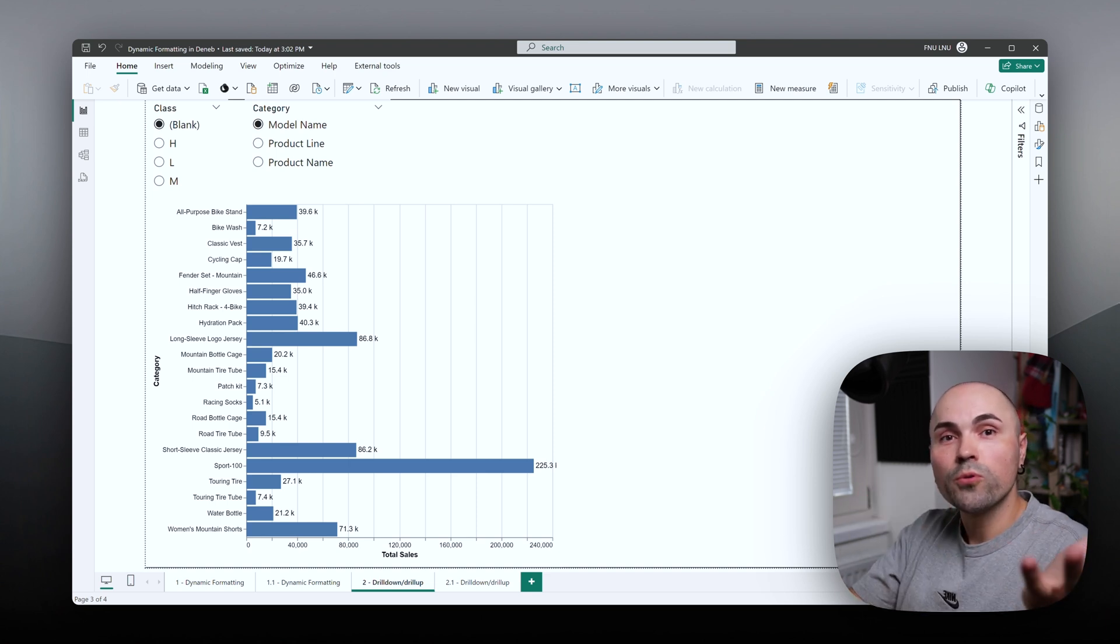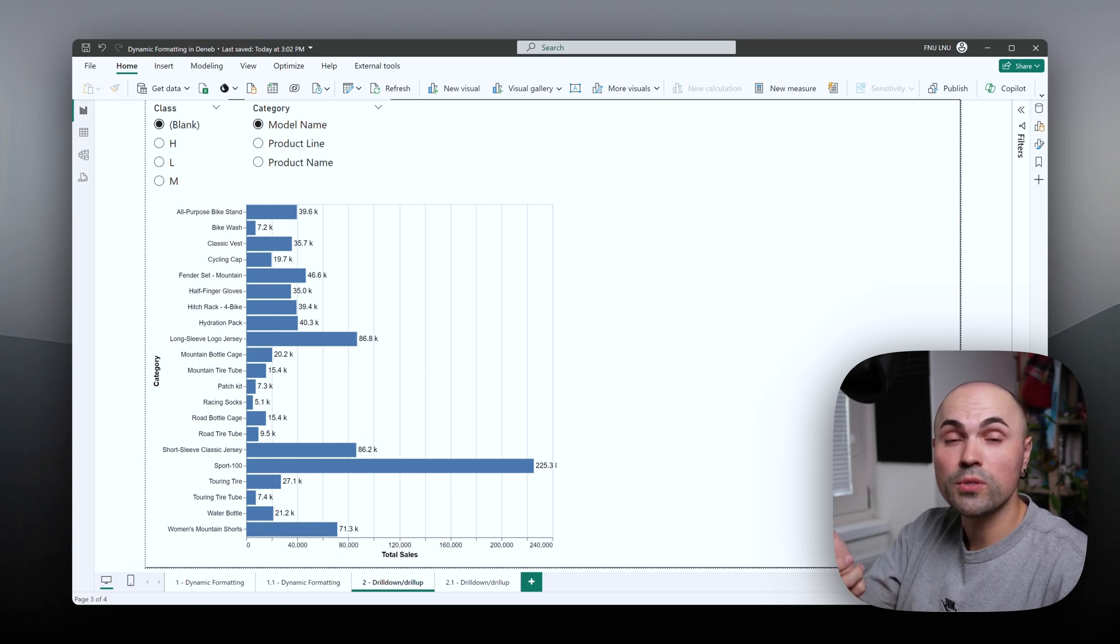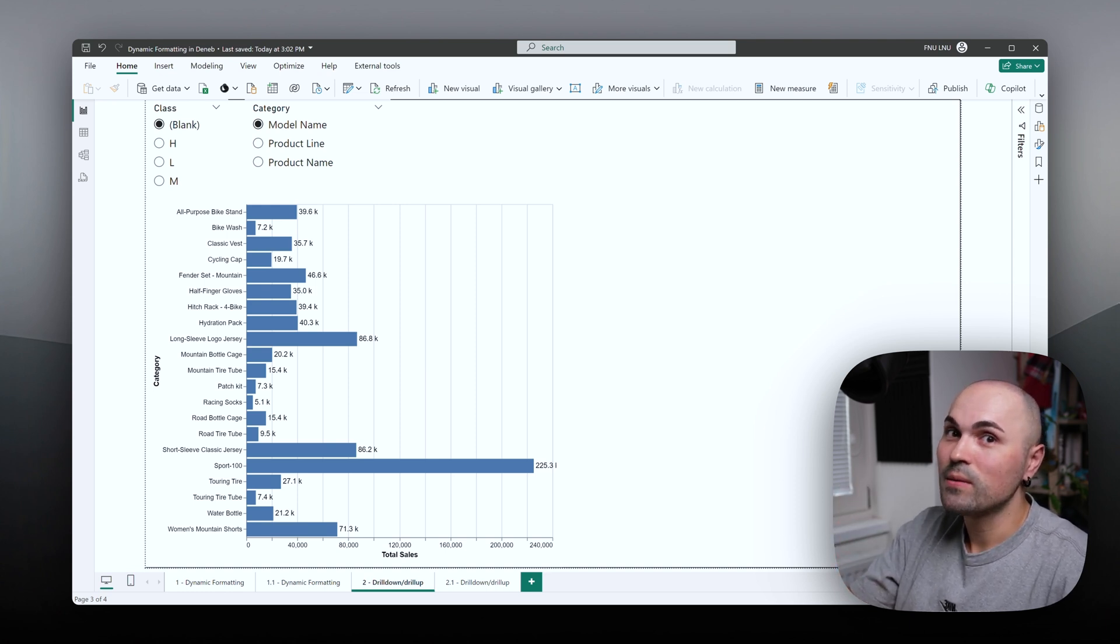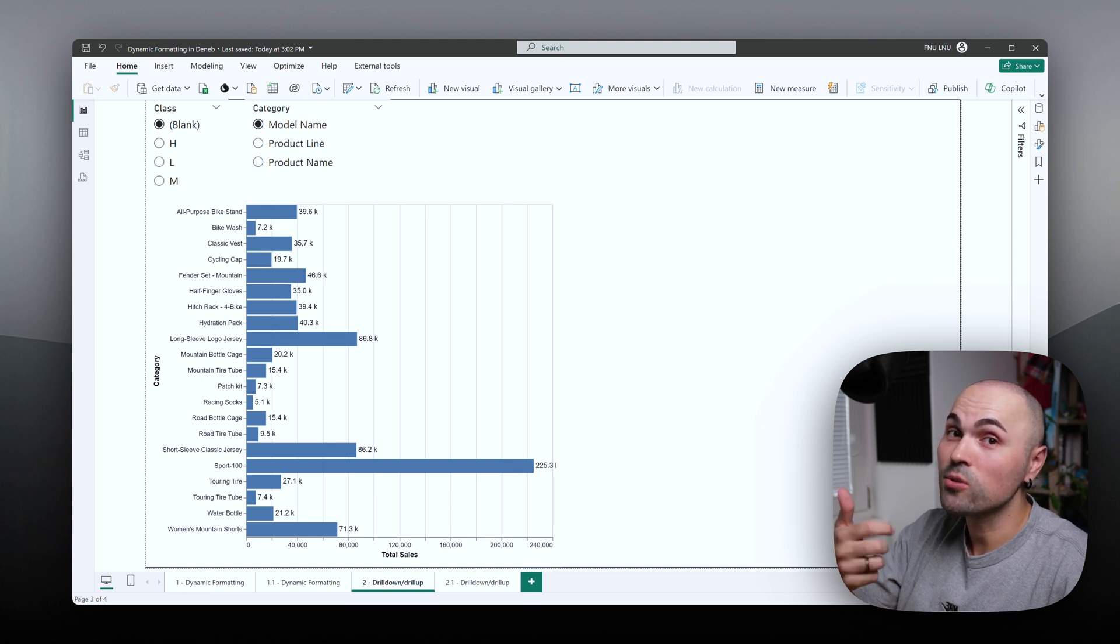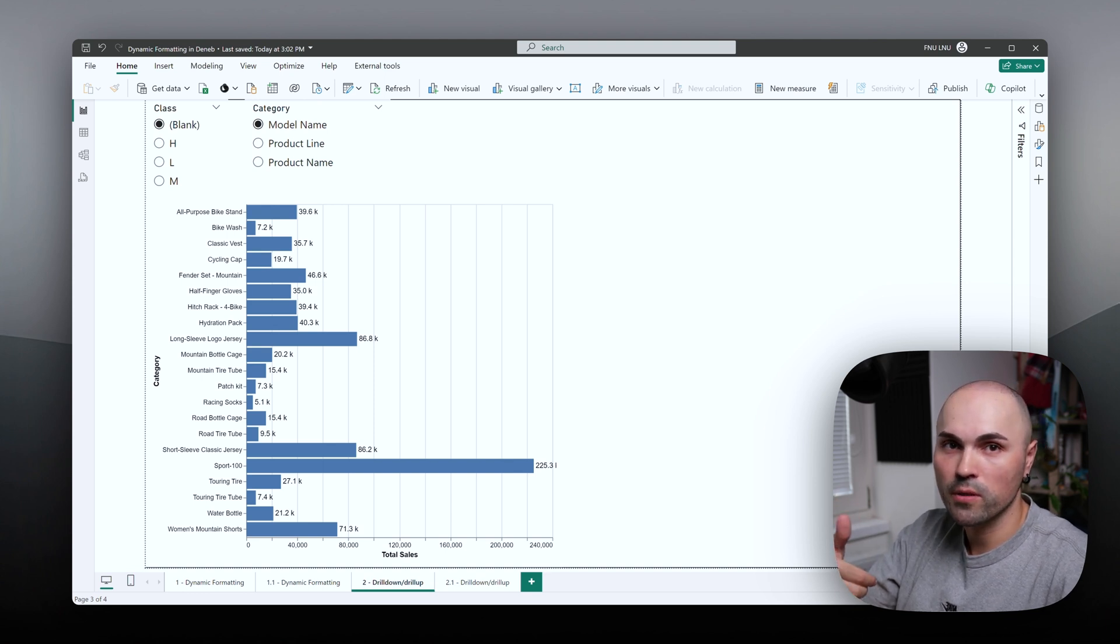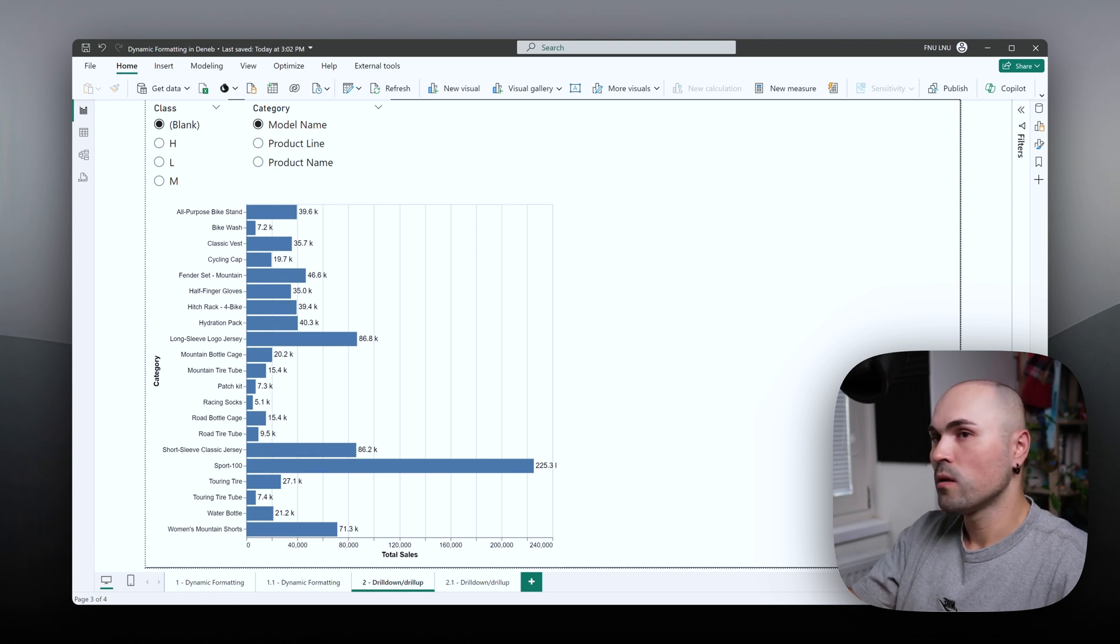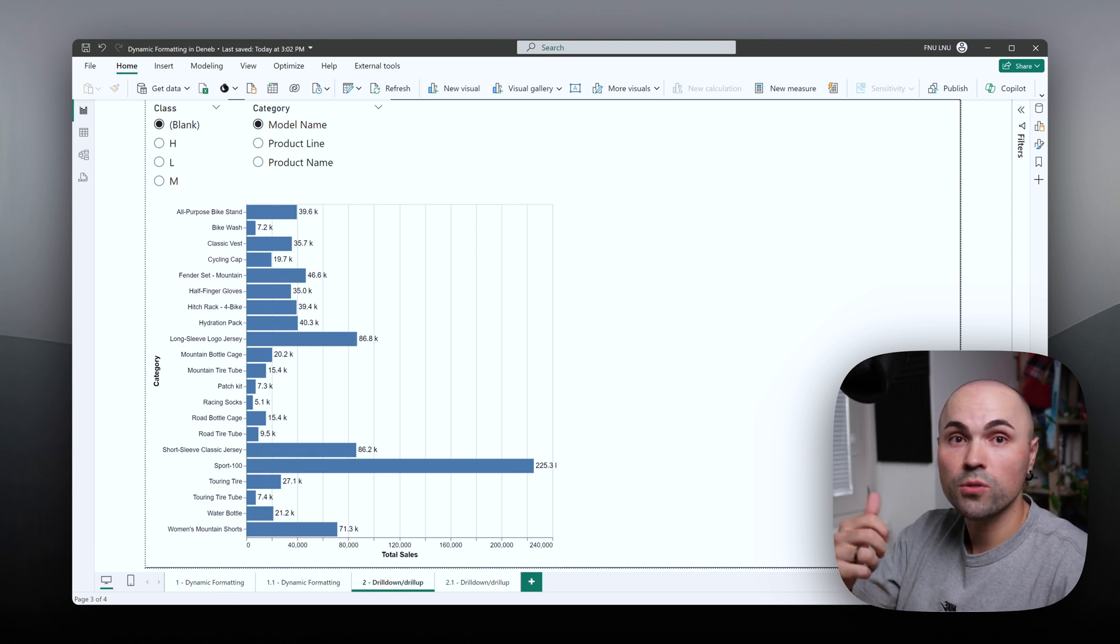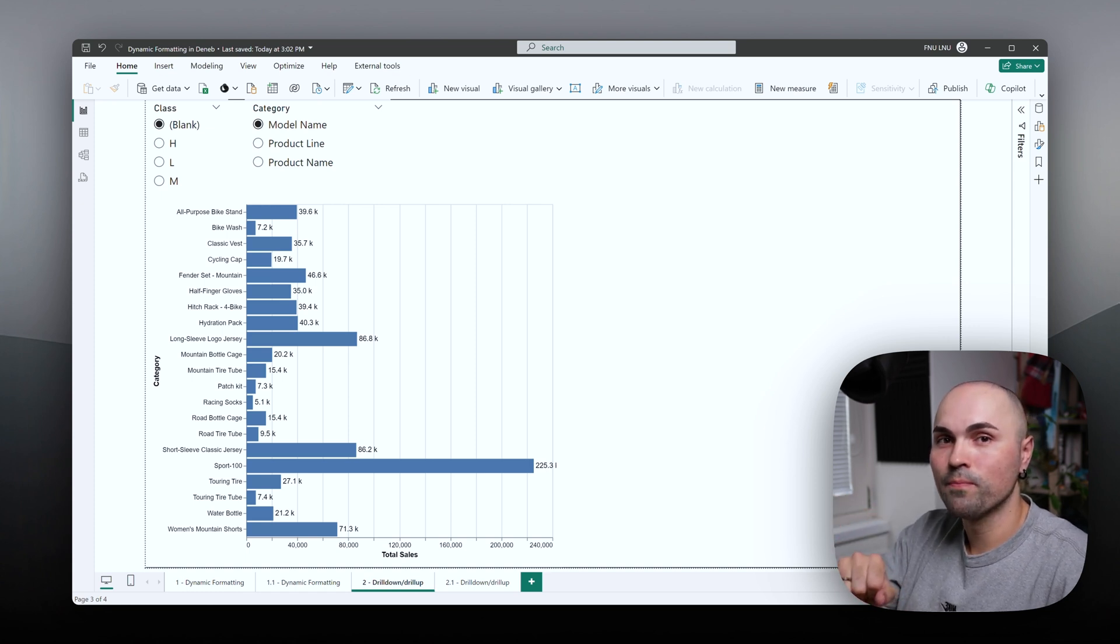So how do you combine the two? The first thing that comes to mind is field parameters, but you will be disappointed. DENEB does not support field parameters as well, again, at this point in time. The developer has been saying that he's working on the support,